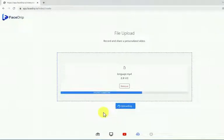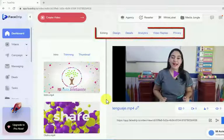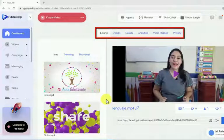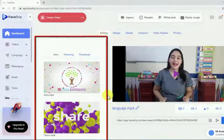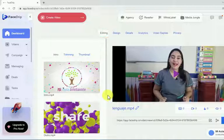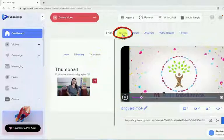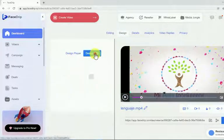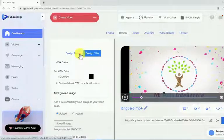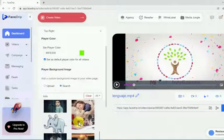We wait for our video to load and we'll be redirected to the customization area. Step two: customize your video. This top menu you see right here will guide you step-by-step to customize every aspect of your video. On the left side you'll be able to use the customization features and on the right side you'll be able to preview your changes. In the editing tab you'll be able to add an intro and an outro to your video, trim it, and pick a thumbnail. In the design tab you'll be able to design the video player as well as the call to action section, customize the logo, change the color of the play button, and add a custom background image.